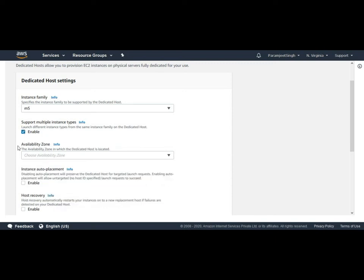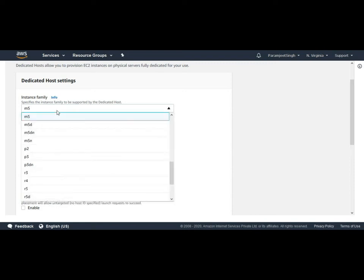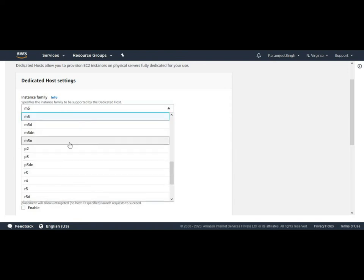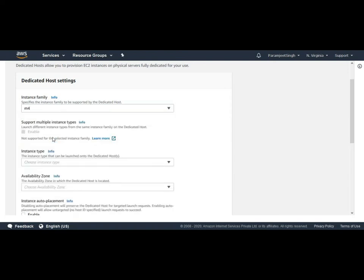Now the important point here to remember is that there are limited instance families that support multiple instance type. For example, if we choose a different instance family like M4, then this option is not highlighted. This means that specific instance families have this option where we can enable or disable supporting multiple instance types.